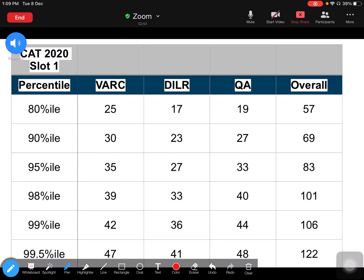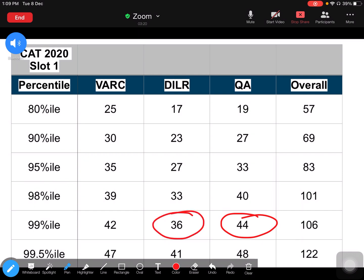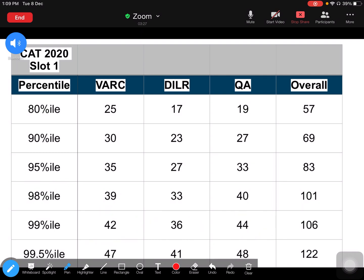As you can see here, and every year, this is the pattern — you have to score maximum in the verbal section to get more than 98 or 99 percentile. However, this time, in quant also, it is showing because quant was quite doable. Quant was easy; verbal was not easy compared to other years. So this year, for the 99 percentile barrier, you need to score 44 in quant, 36 in DILR, and 42 in verbal ability.